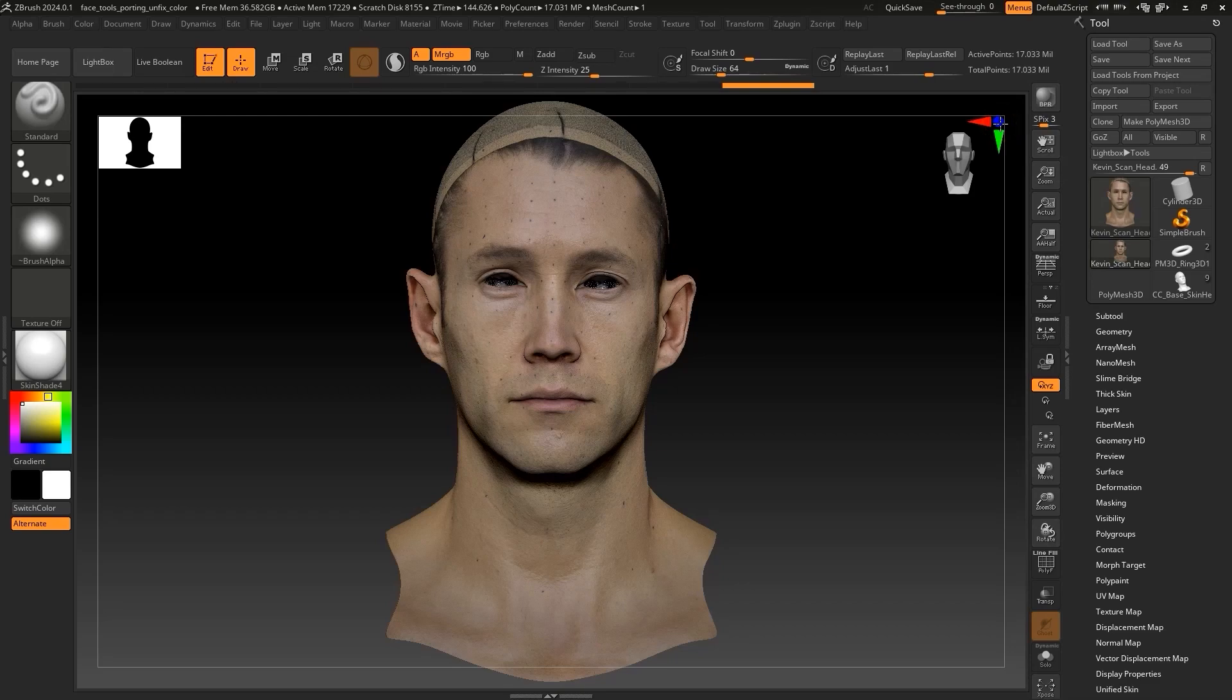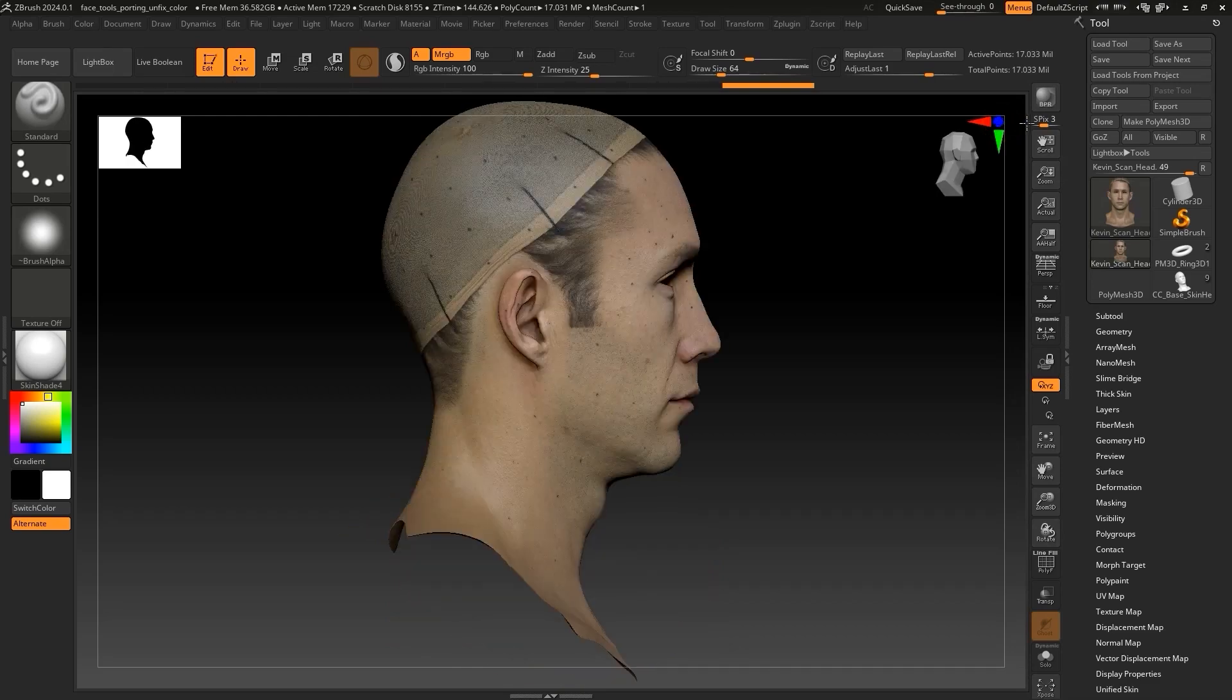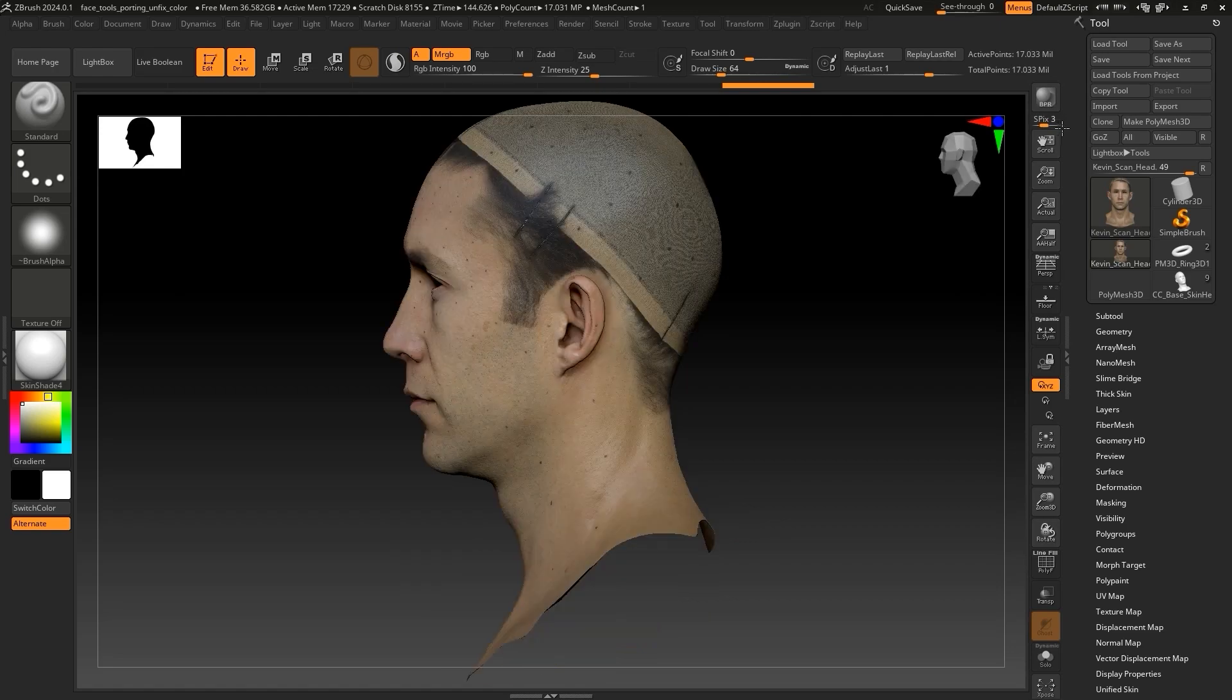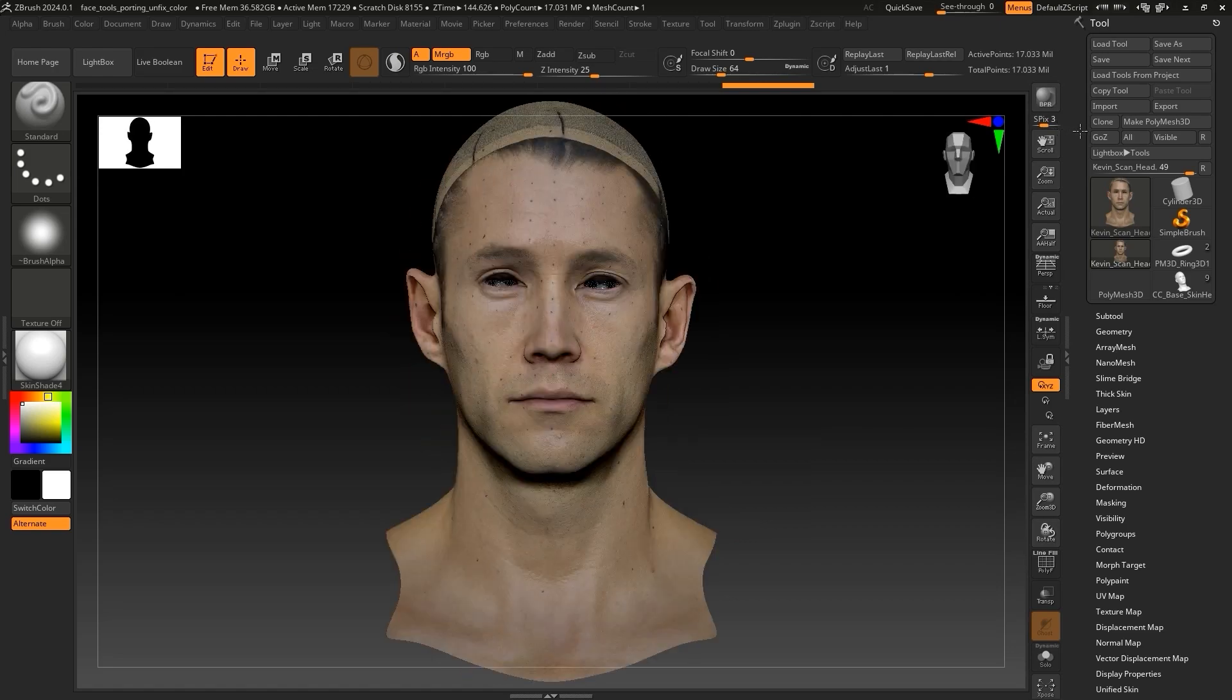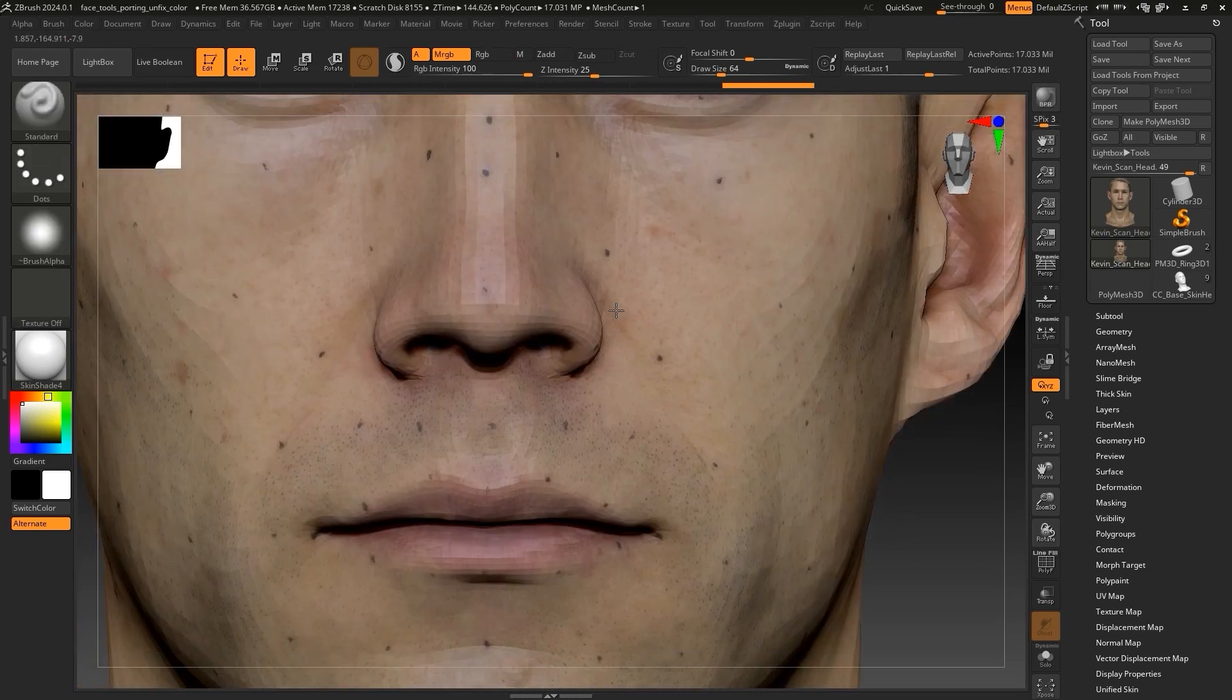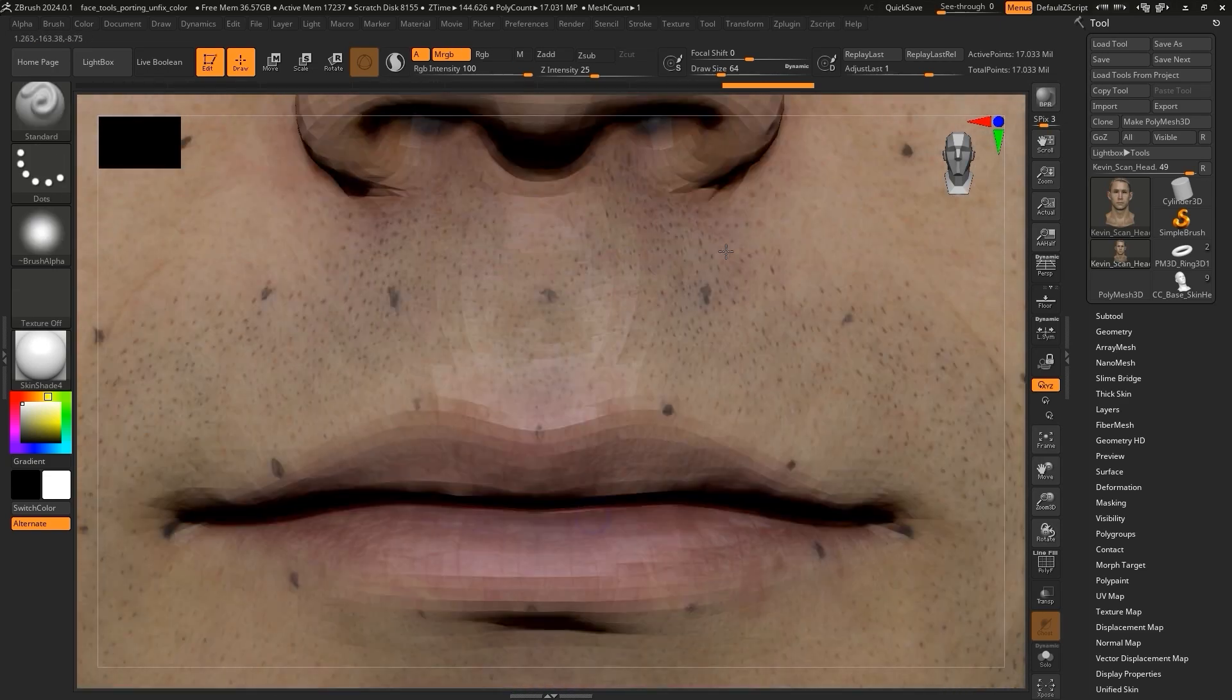Hey everyone, in this tutorial we're going to take a look at how you can take your model's original scanned head and convert it into a fully functional CC3 Plus character head so it can take full advantage of Re-Illusion's facial animation and lip-syncing tools.